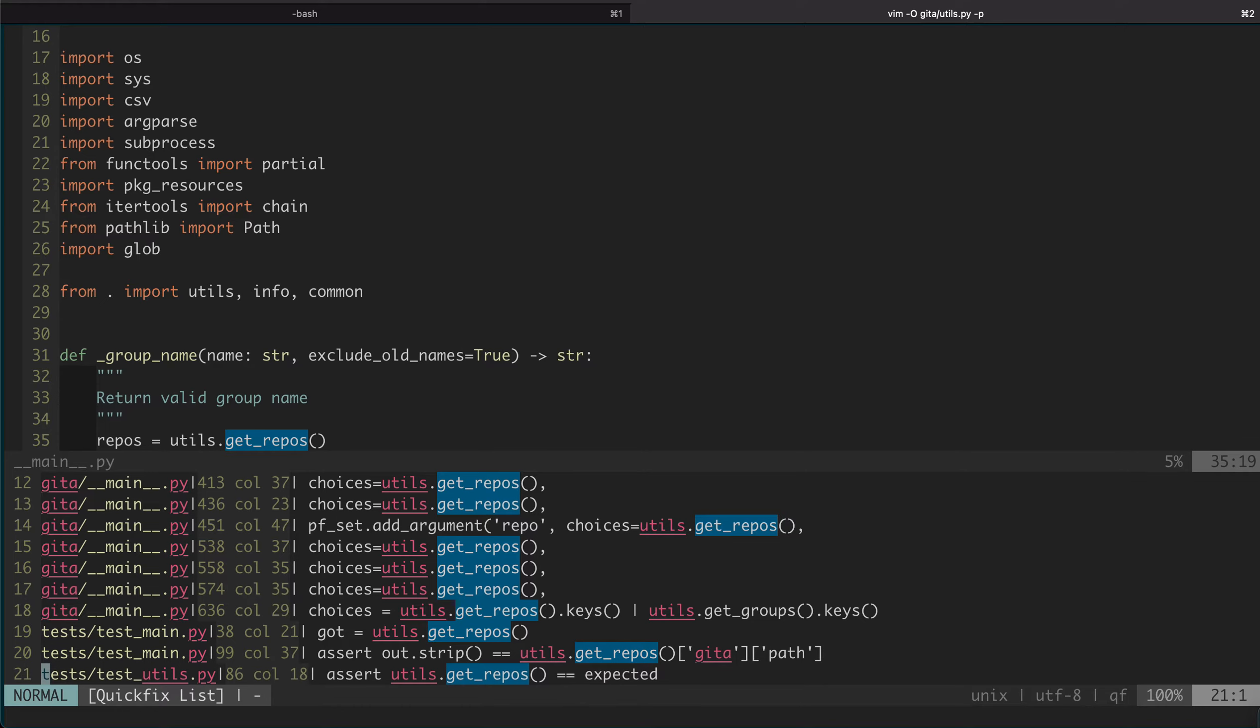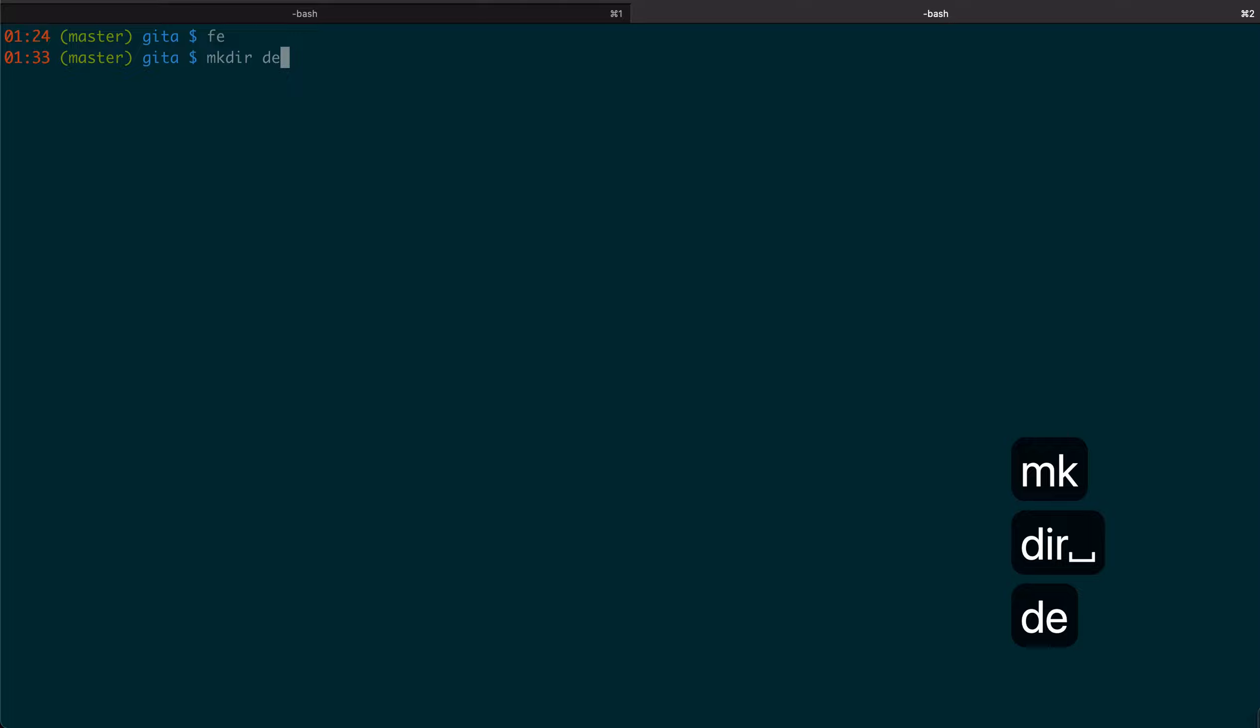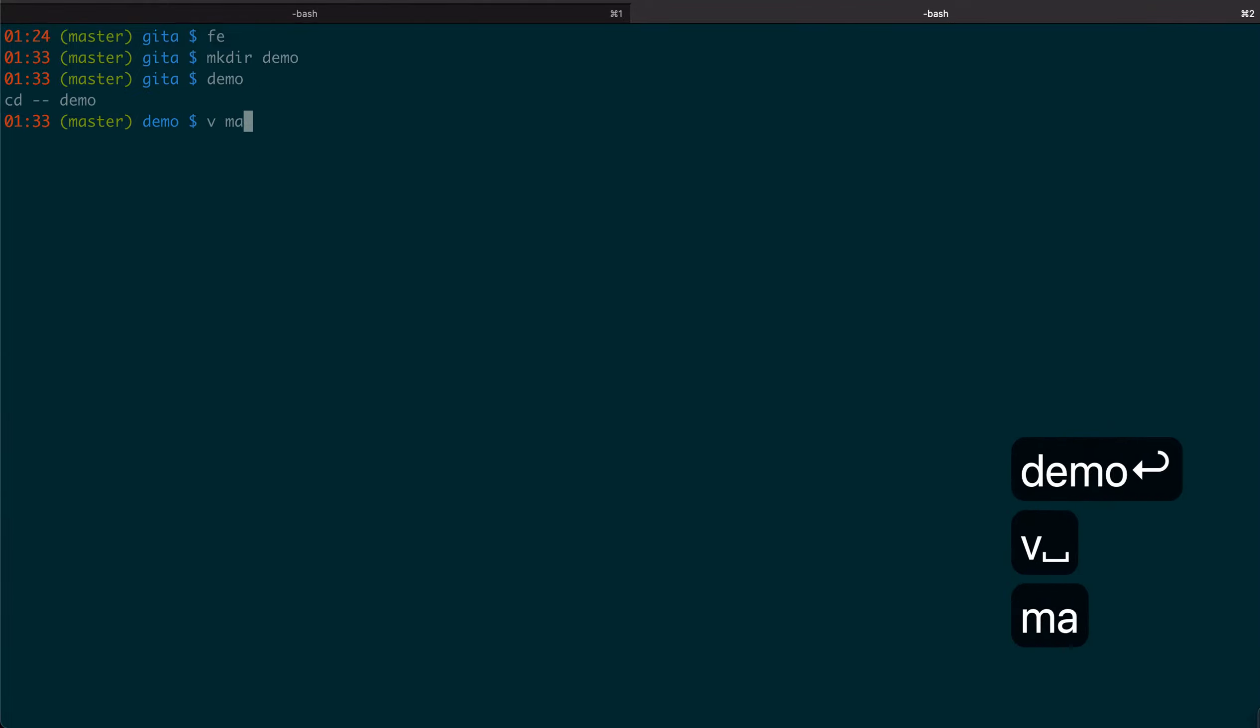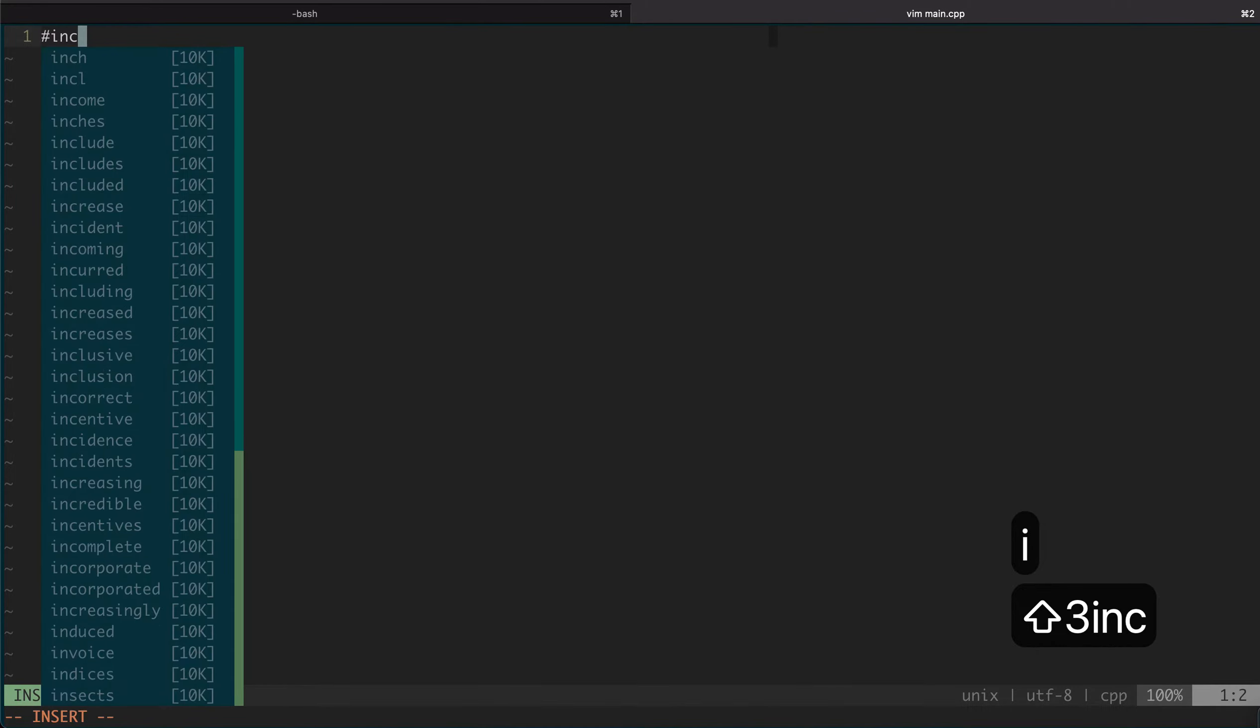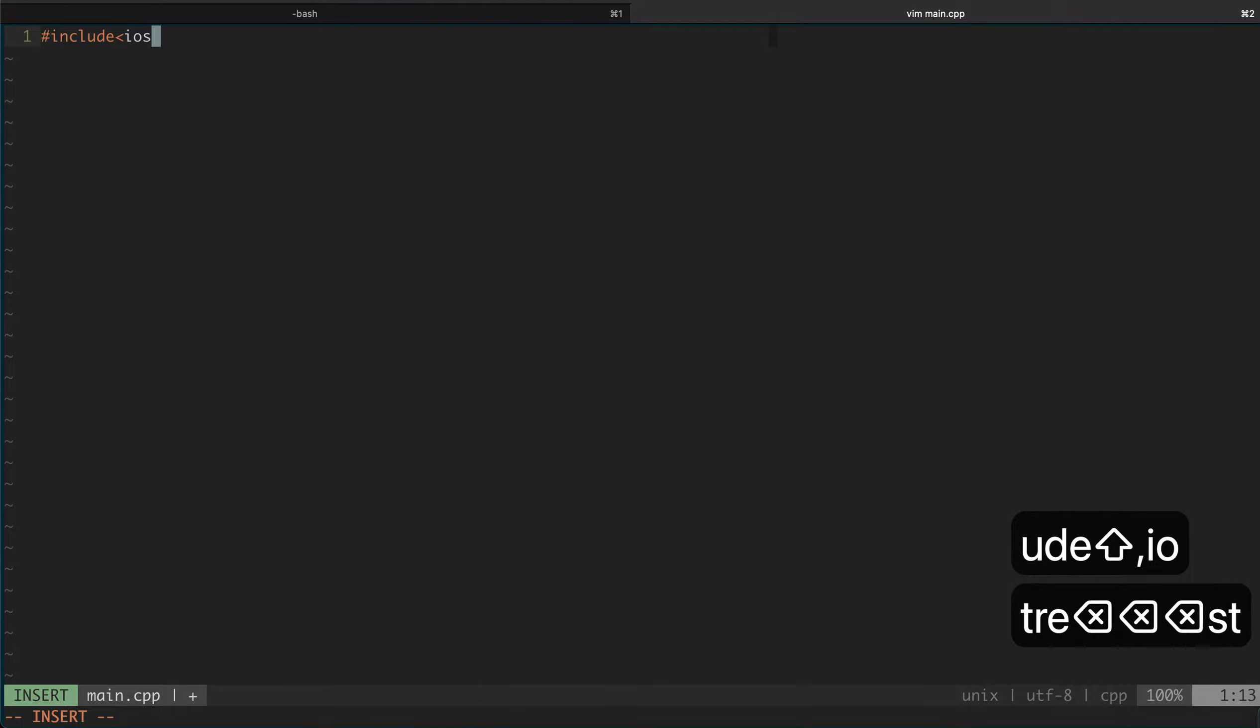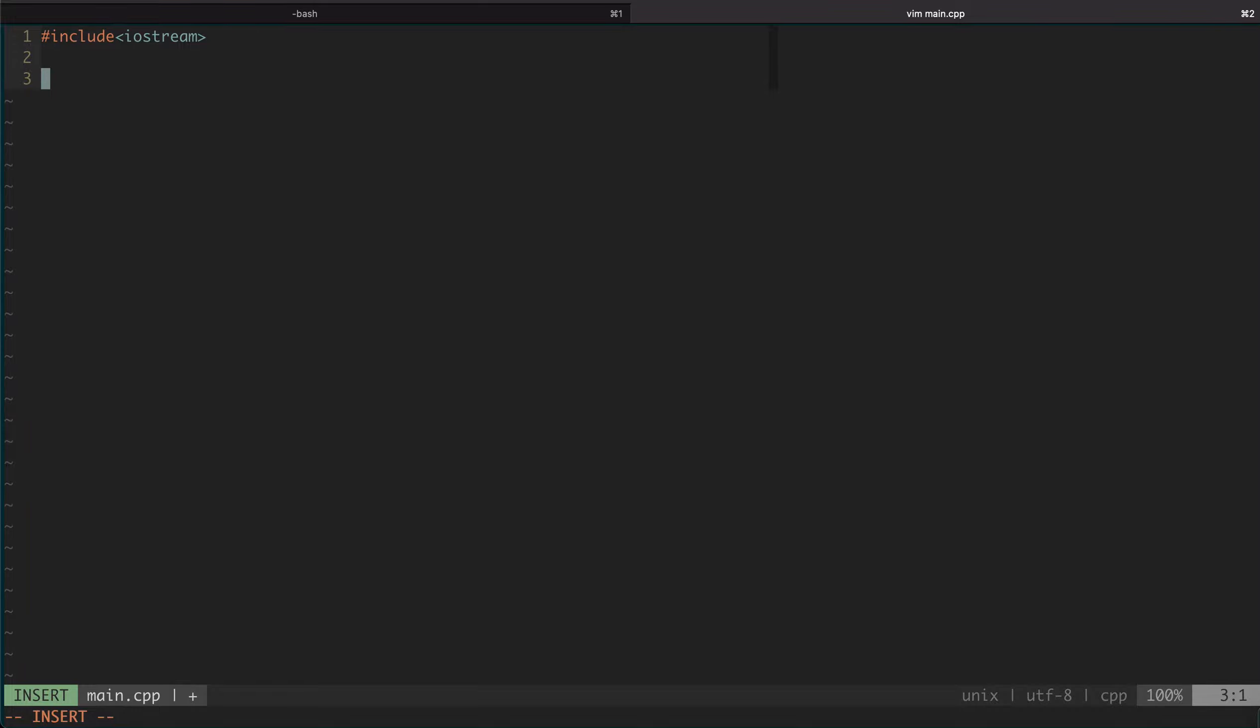That's about it for the search feature. Let's go to the fixing compilation error example. For that, let's create a new folder and write some C++ code. Here I will deliberately make some mistakes and show you the workflow of how to fix them using the QuickFix list.